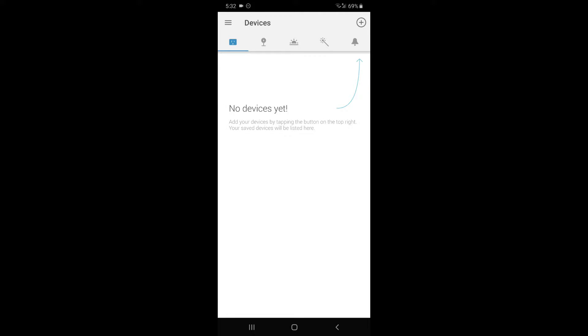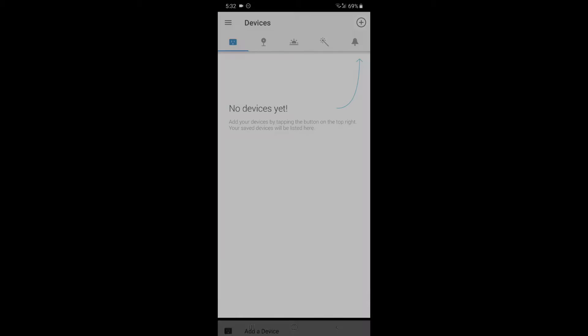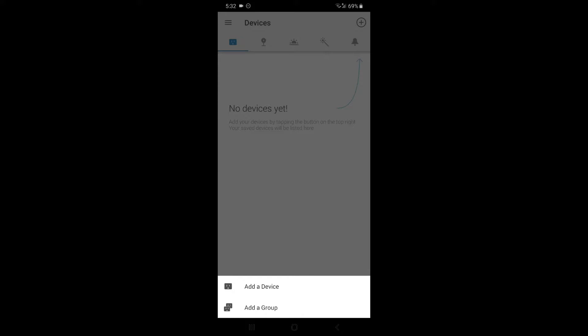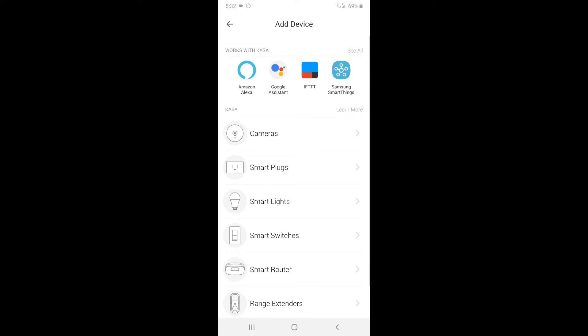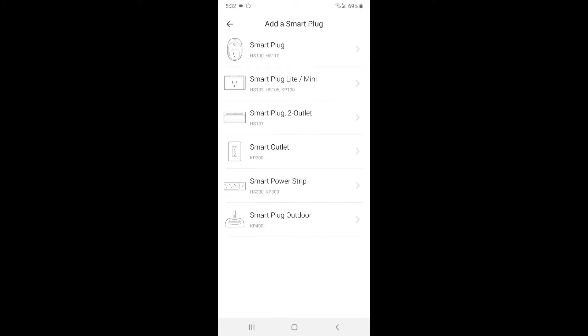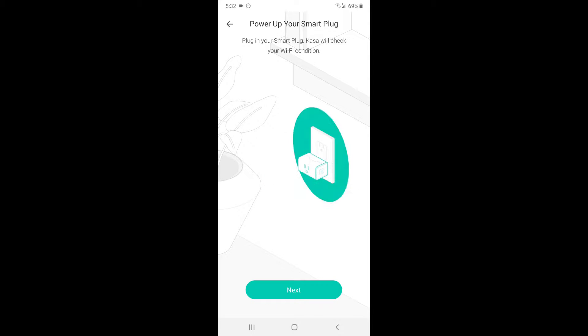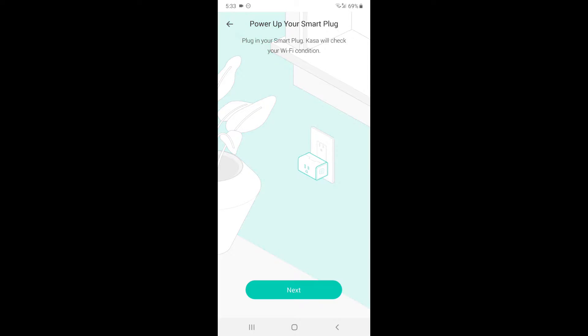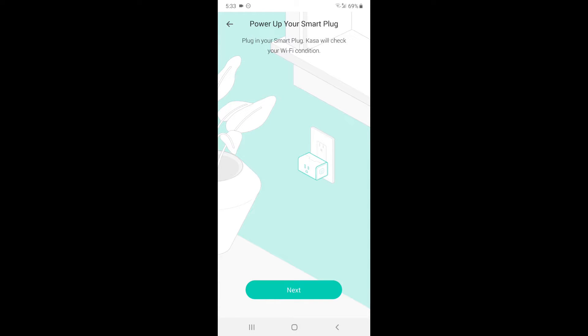Now I'm going to click on the plus button, add a device, smart plugs, and smart plug light. Now it's going to tell me to plug in my smart plug, and I'll open my wifi connection. I'm going to press next.